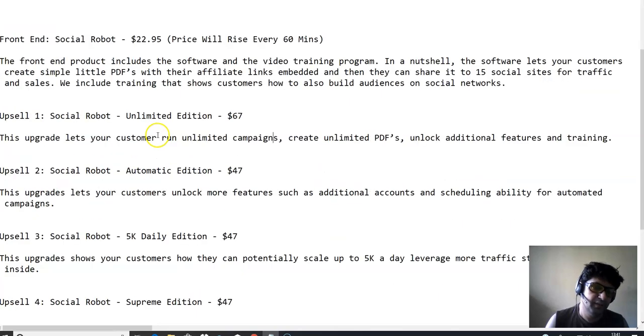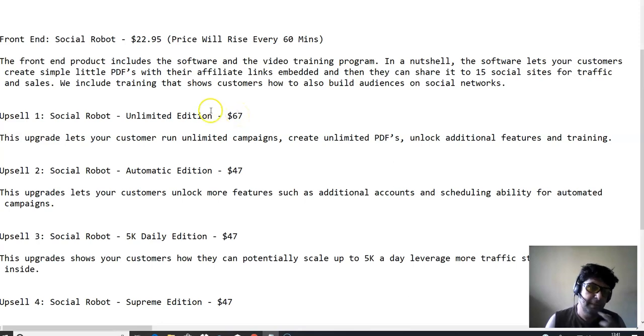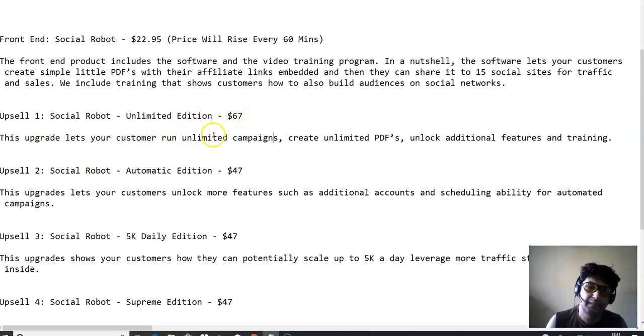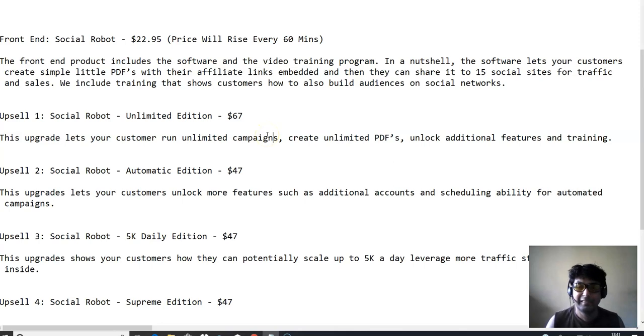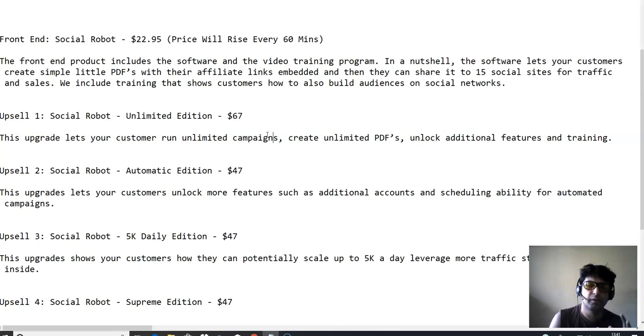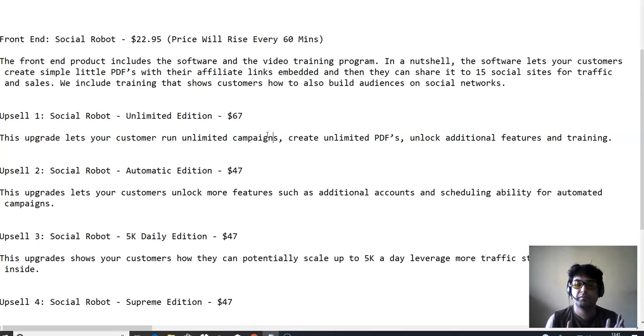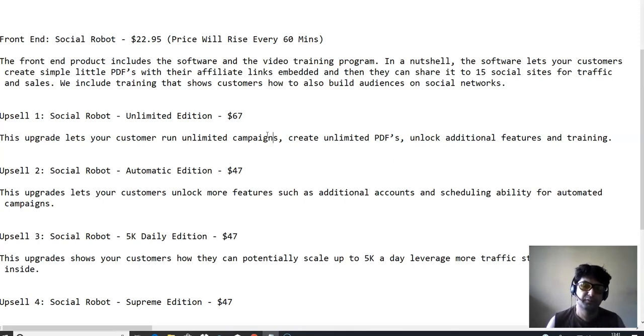Let's see the first upsell of social robot, which is an unlimited edition, which is at $67. And this will help you run unlimited campaigns, create unlimited PDFs, unlock additional features and training. So with the front end, you are limited to how many PDFs you can create. But with the first OTO, you can create unlimited PDFs.